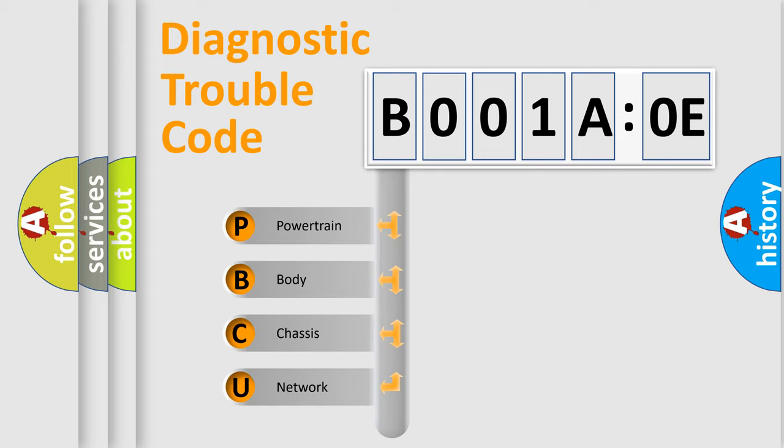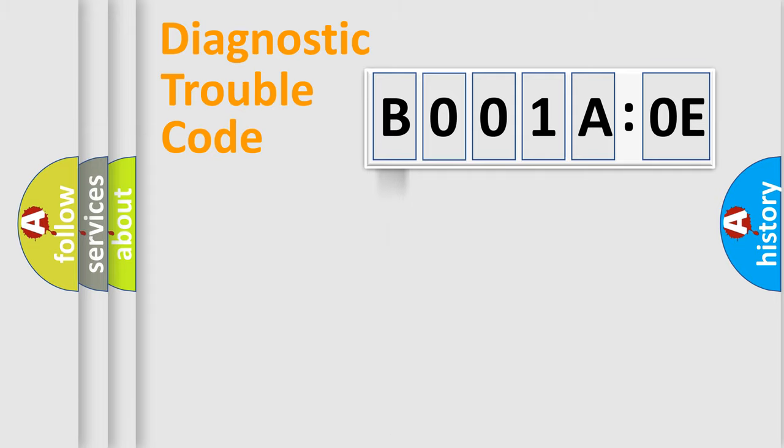We divide the electric system of automobile into four basic units: Powertrain, Body, Chassis, and Network.